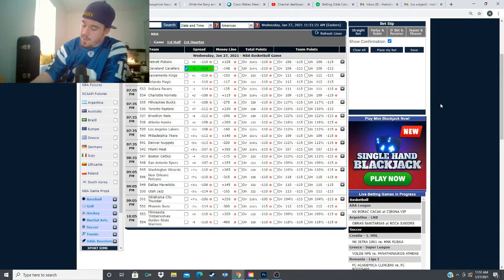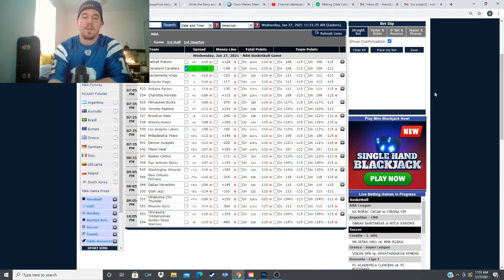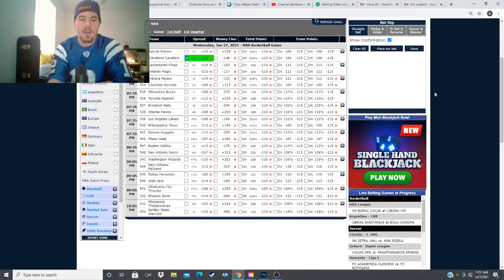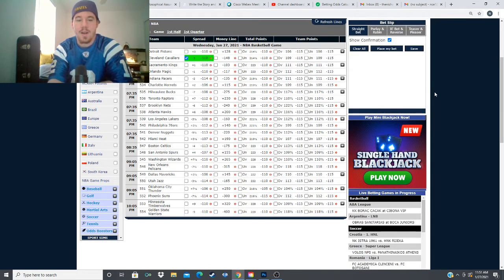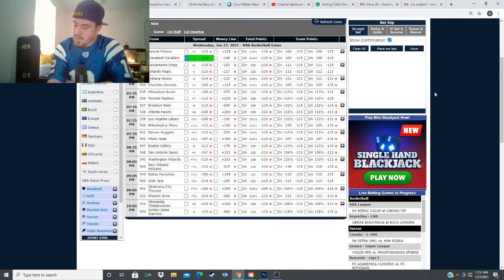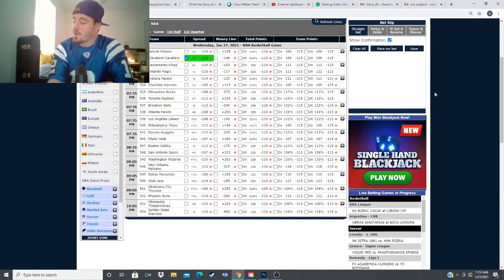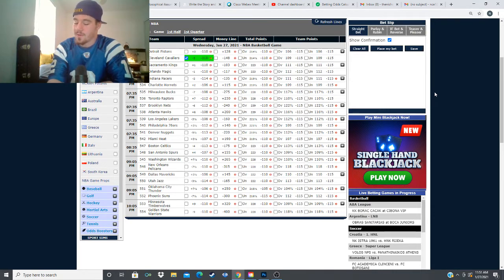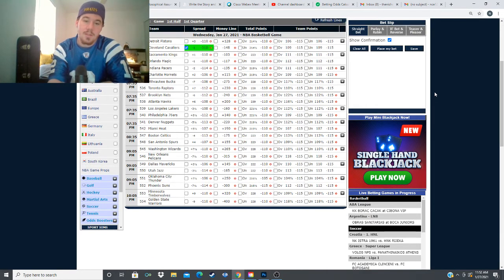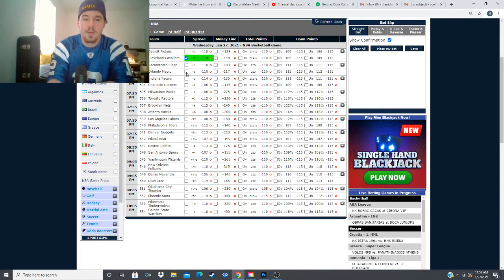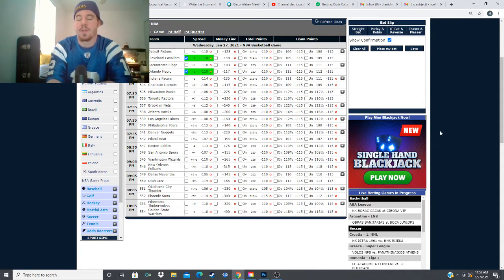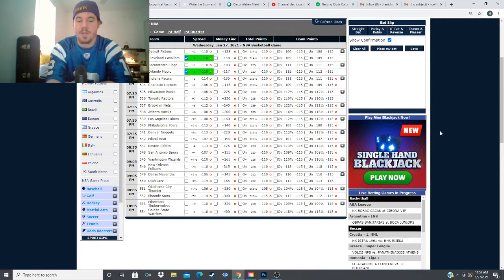Next we have the Sacramento Kings heading to Orlando to take on the Magic. One point spread, minus 117, minus 103, pick 'em line basically. Sacramento coming in 6 and 10, Orlando 8 and 10. Looking at injuries, Sacramento has Whiteside and Bagley out. For Orlando, Carter-Williams, Aminu, and Okeke are out for tonight. This is going to be a close toss-up game and we're going to be going with the Magic here at the minus one line. My model has them winning by 6.3 points so we're getting 5.3 points of value on this line for the Orlando Magic.